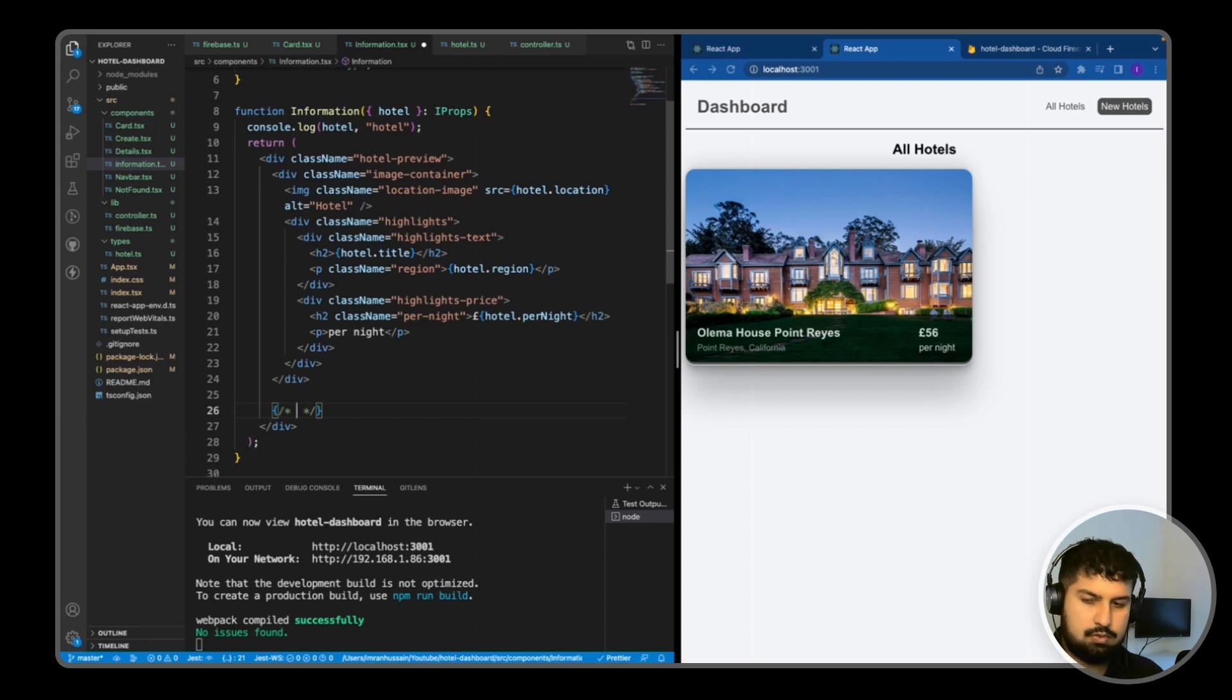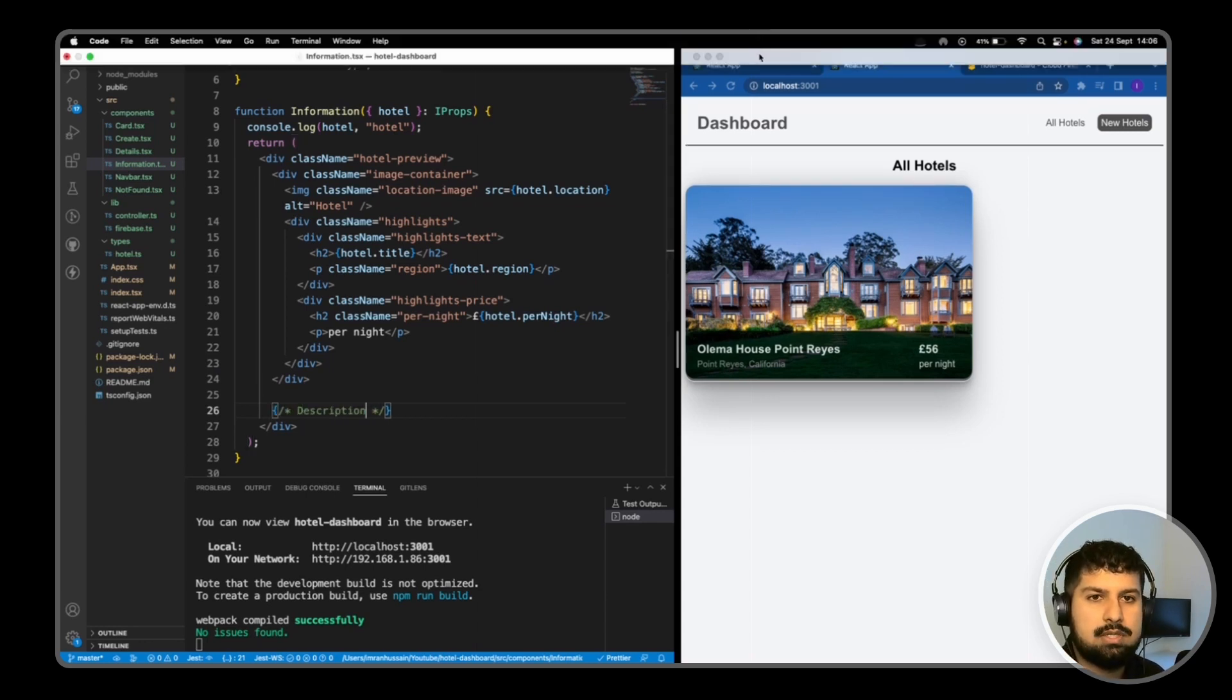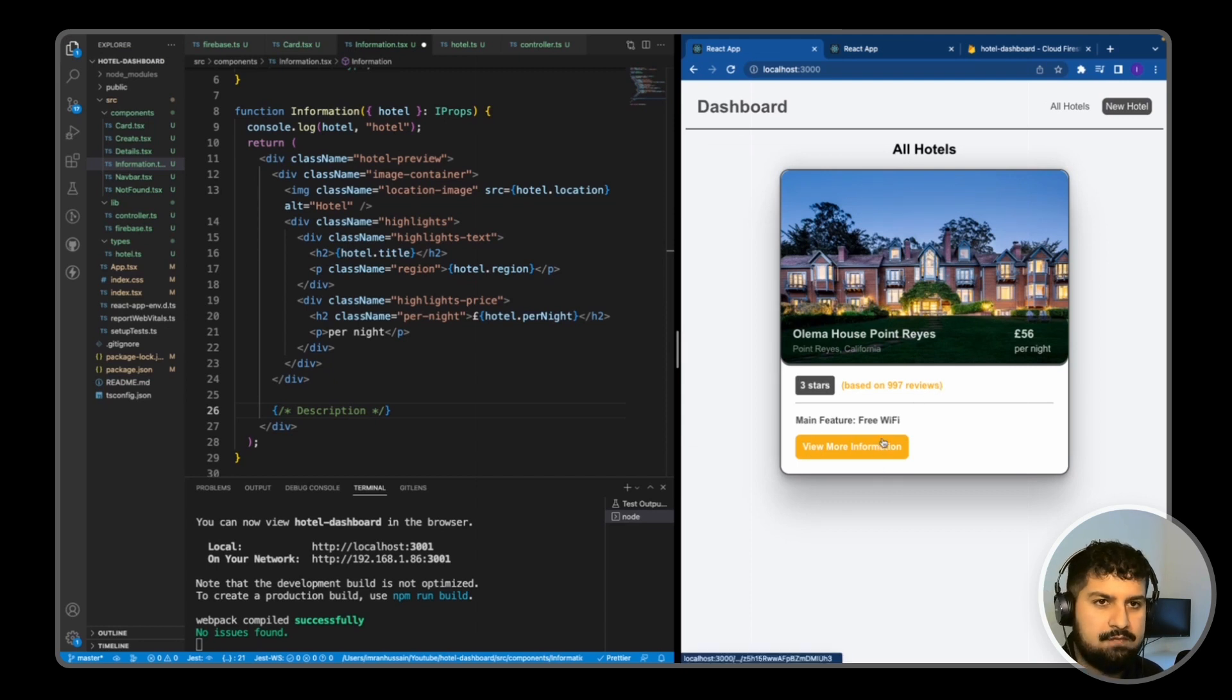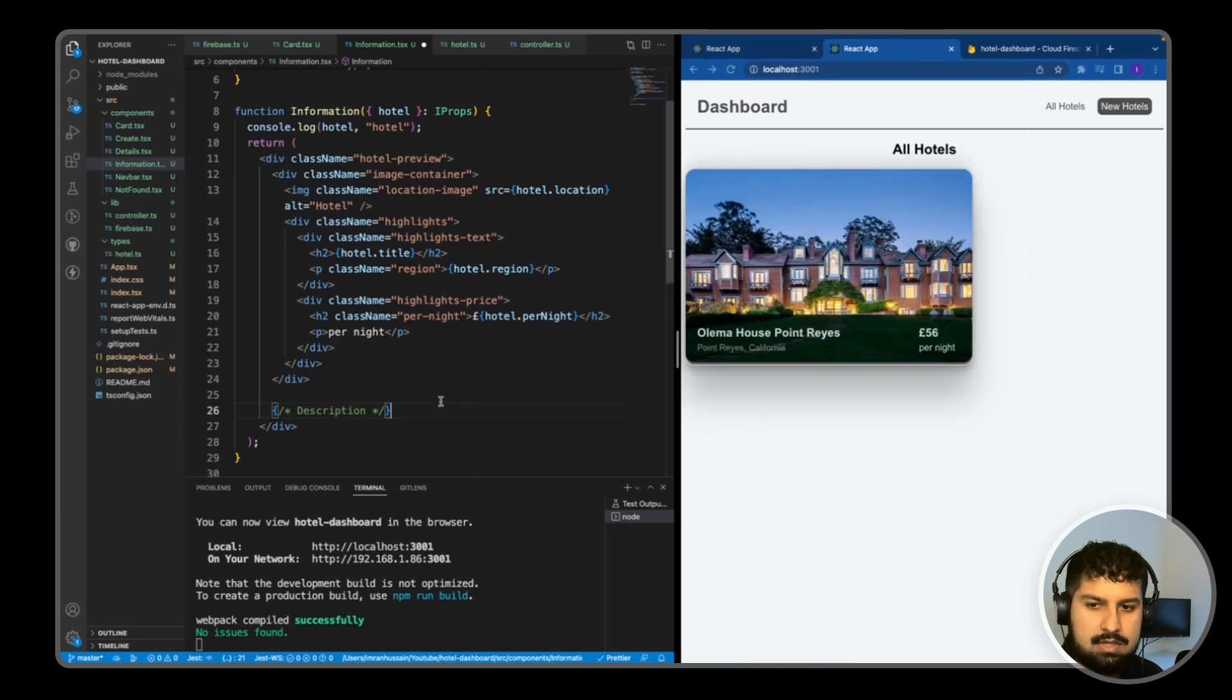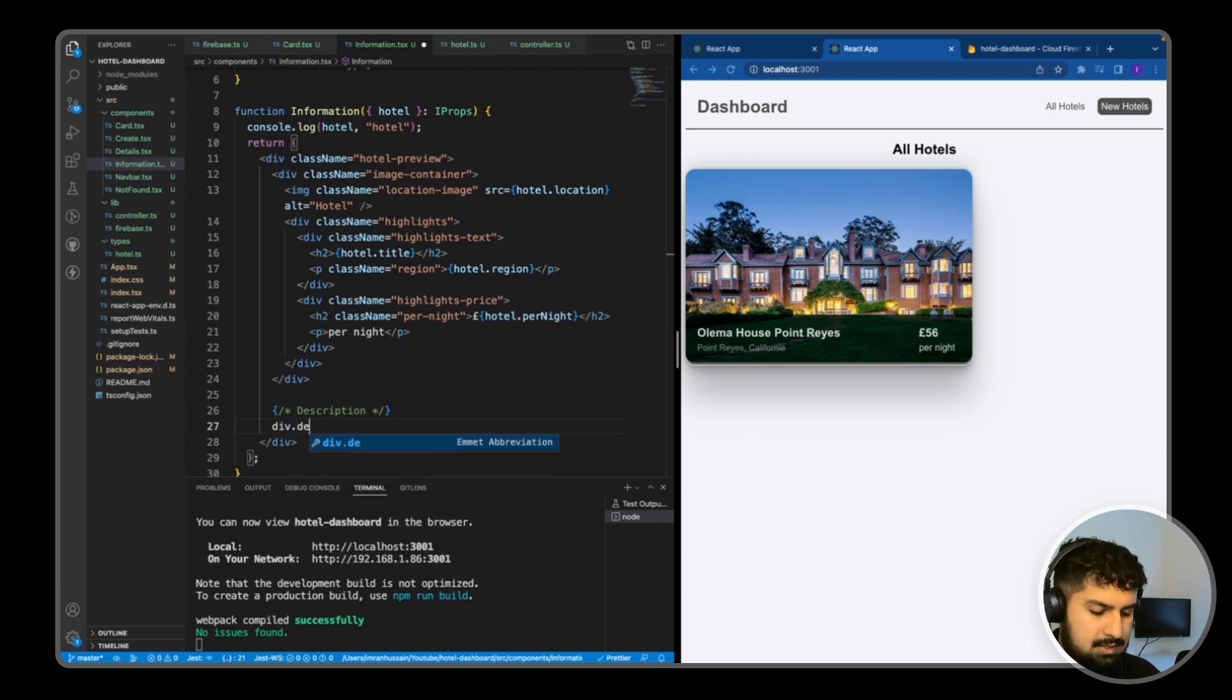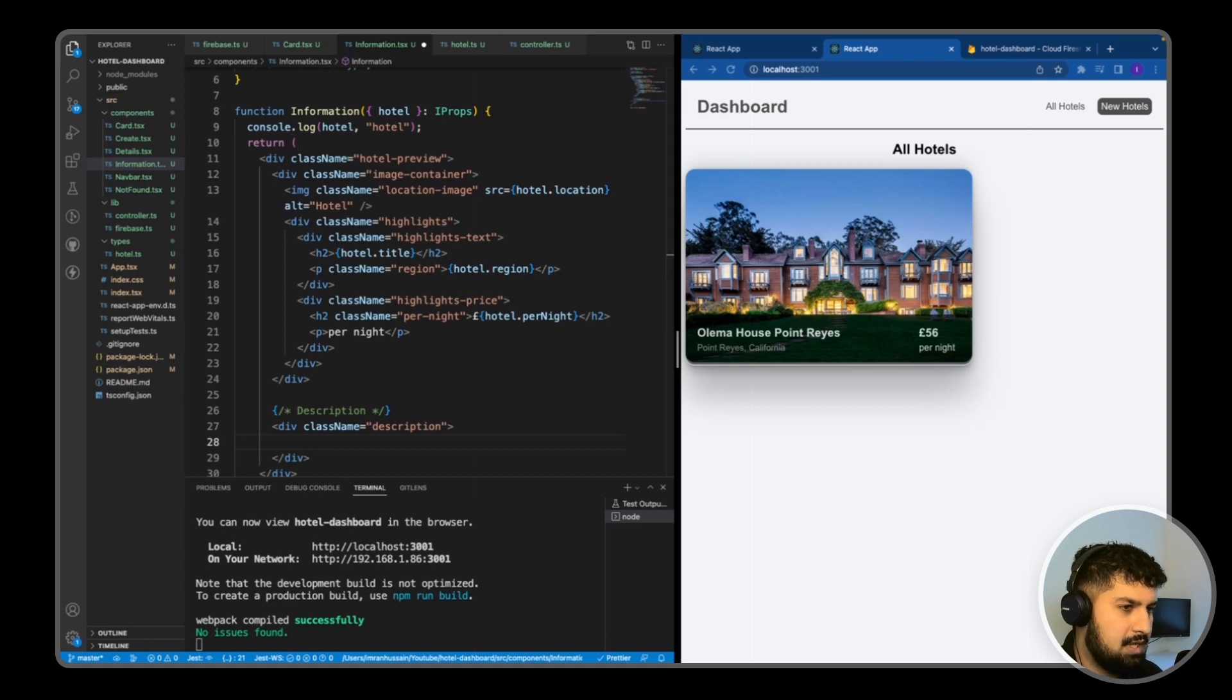Underneath I'm going to render a description. This is the second portion over here, which has the stores, the reviews, the main feature, and then the view info more information button. In my description I'm going to give this a className of description tab.